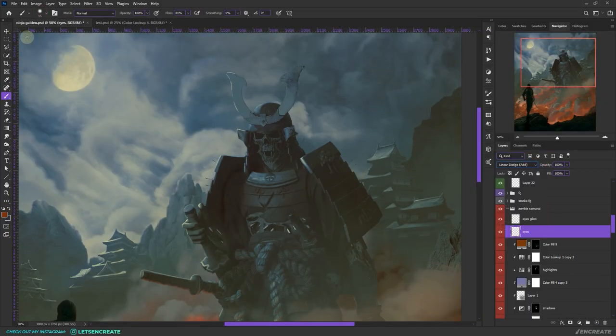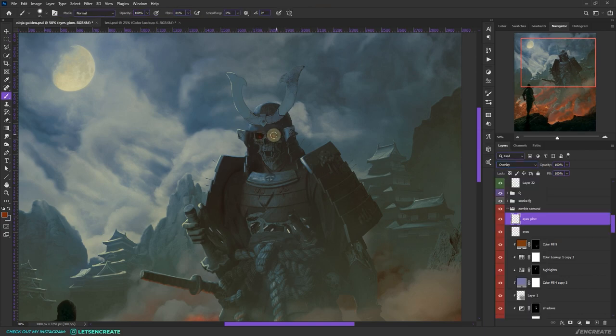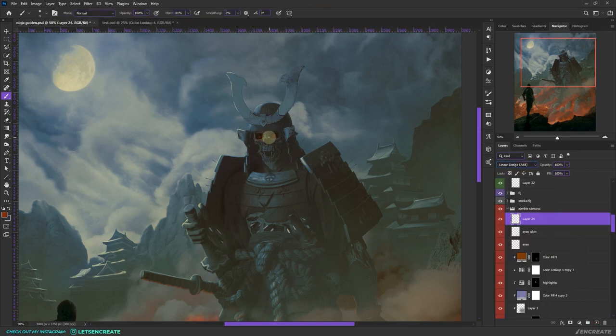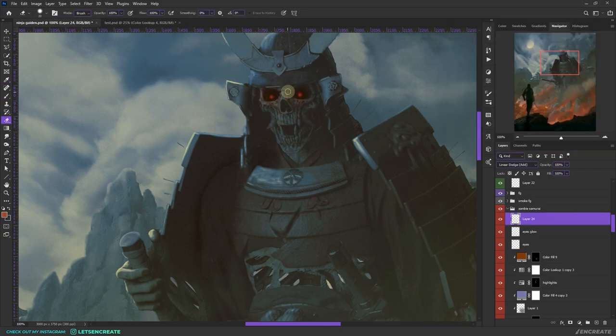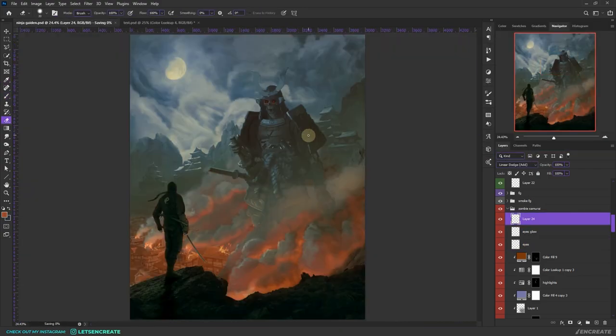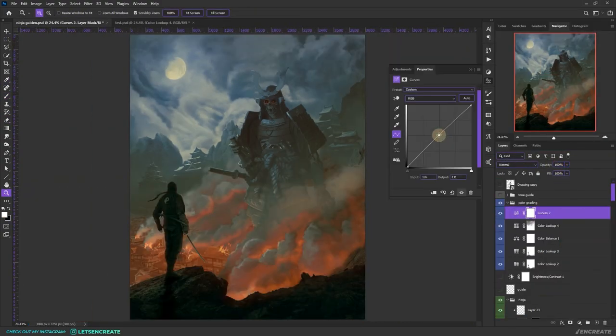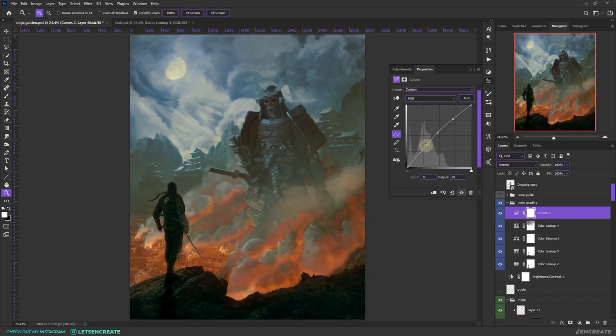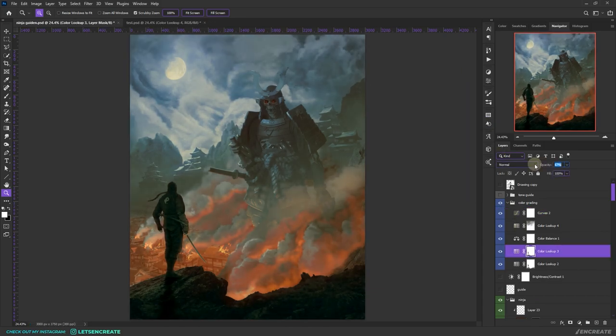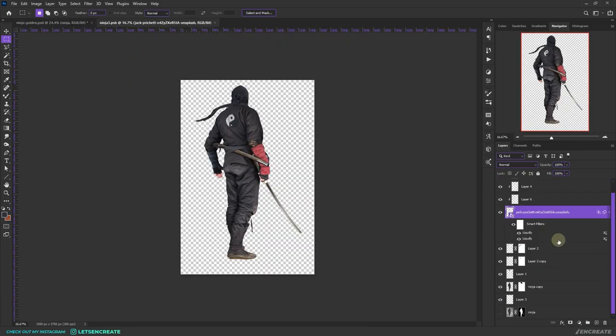Next, we painted the eyes on our demon, and it already started to look pretty menacing. I used linear dodge as blending mode and overlay on some other layers to create that glowing red eyes. I added some more overall color adjustments. I added some curves and then I added some vibrance and some brightness and contrast adjustments.